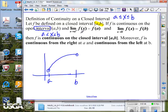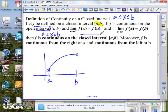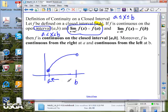If as you approach a from values greater than a, your limit equals your output value at a, then we can fill that endpoint in. And if you approach b from values less than b — since you can't come from the right — and that limit has the same value as the output at b, now we have a closed interval and can talk about continuity on the closed interval.